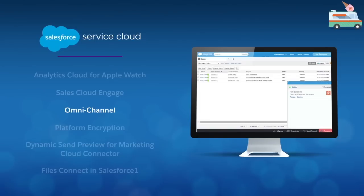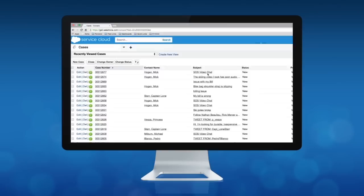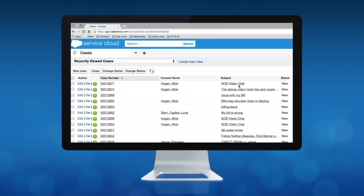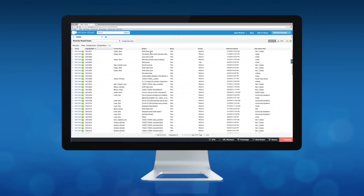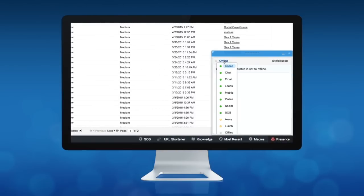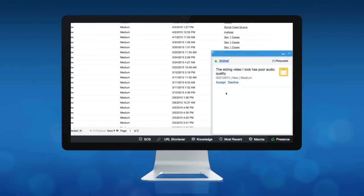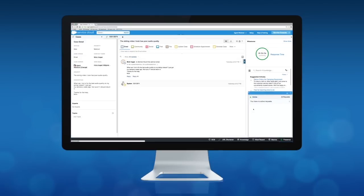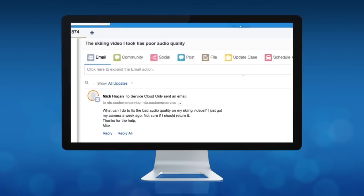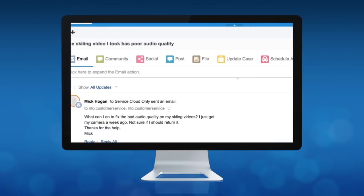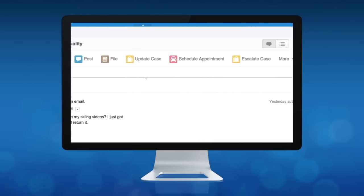With the new Omnichannel you can now deliver smarter service by automatically routing cases to the right agent at the right time. You can control the workload distribution based off the agent's skill set, availability, and capacity to handle incoming work. And because Omnichannel is embedded right within the console, agents have an in-context, seamless view of their customers across all channels.